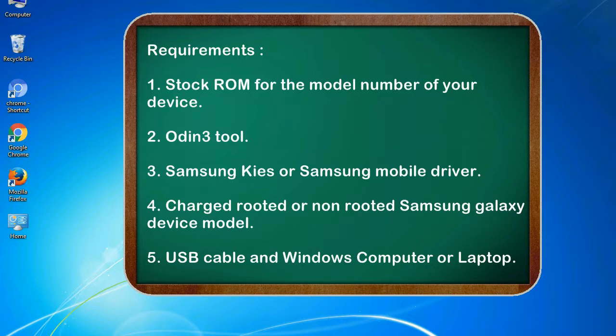Requirements: 1. Stock ROM for the model number of your device. 2. Odin 3 tool. 3. Samsung KIES or Samsung mobile driver. 4. Charged rooted or non-rooted Samsung Galaxy device model. 5. USB cable and Windows computer or laptop.